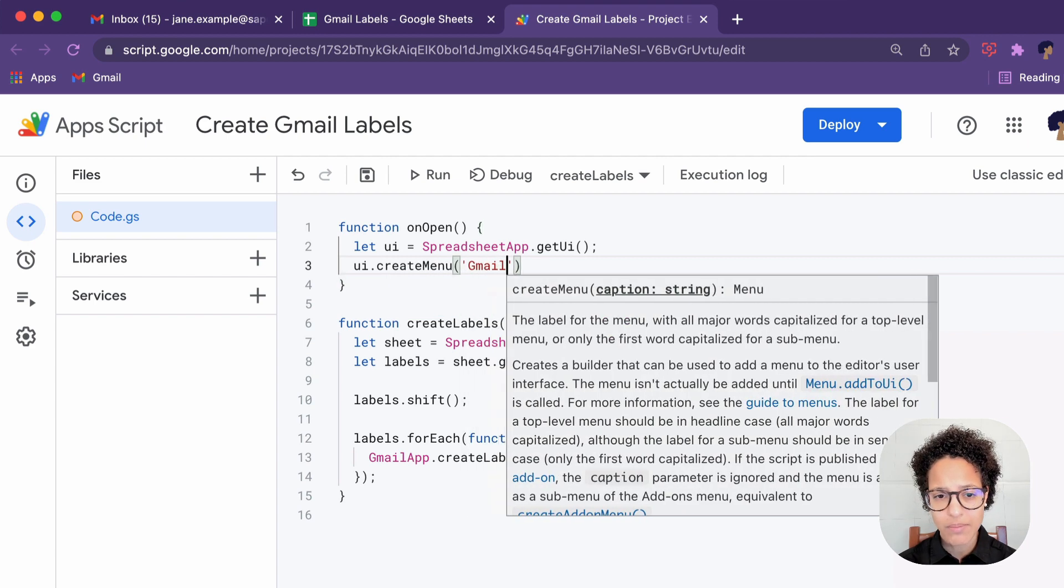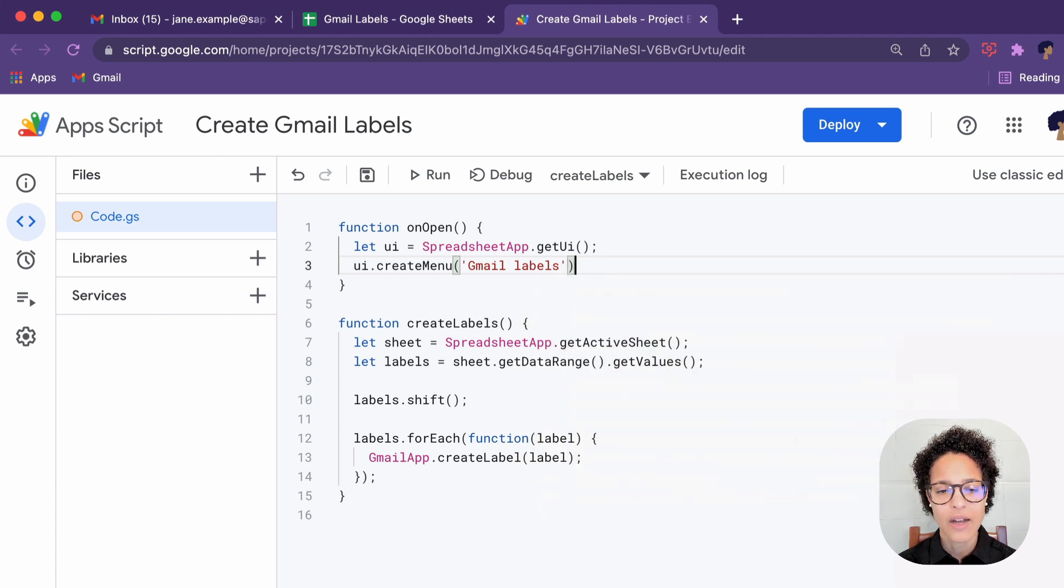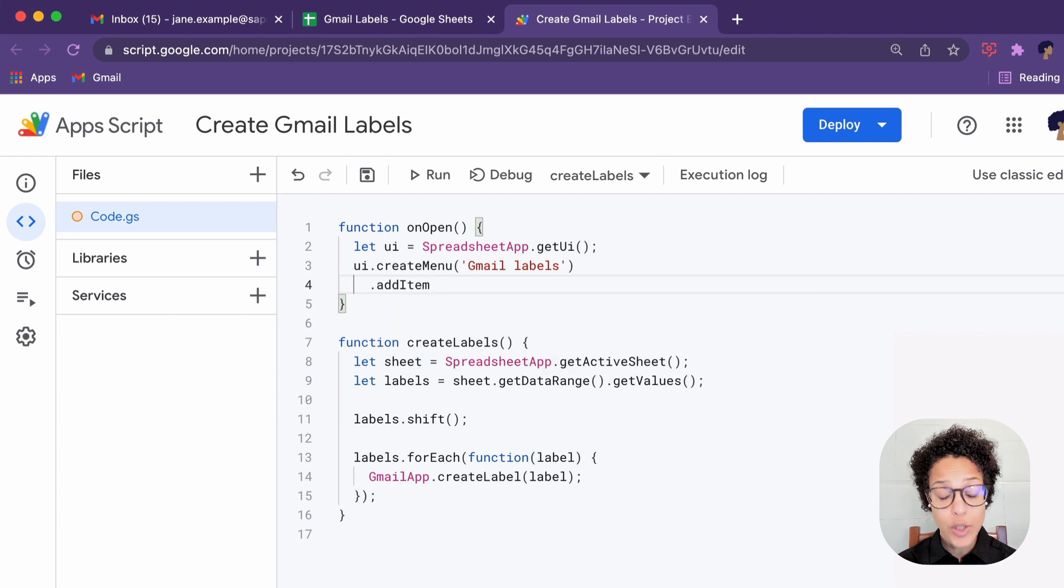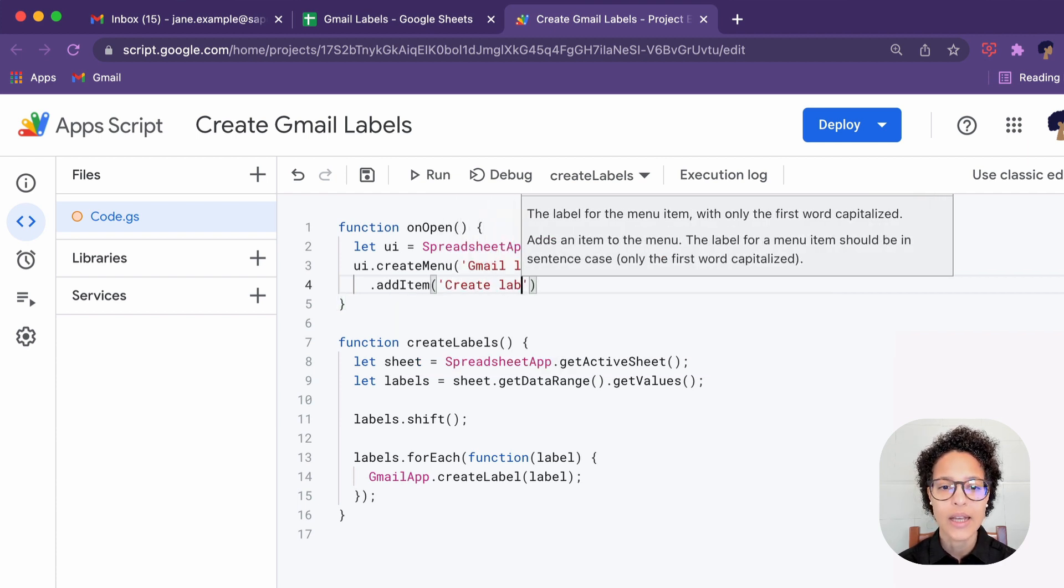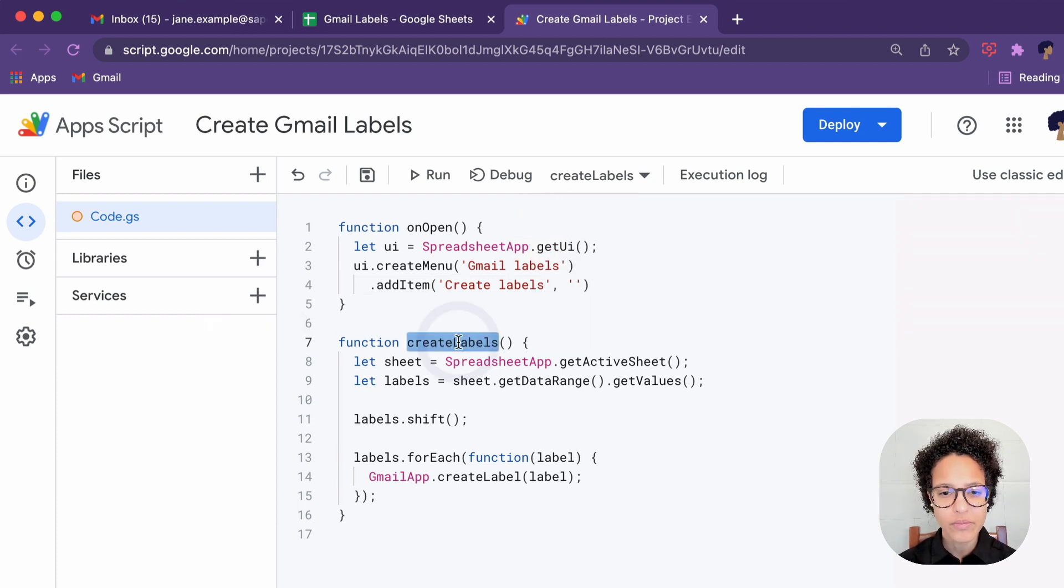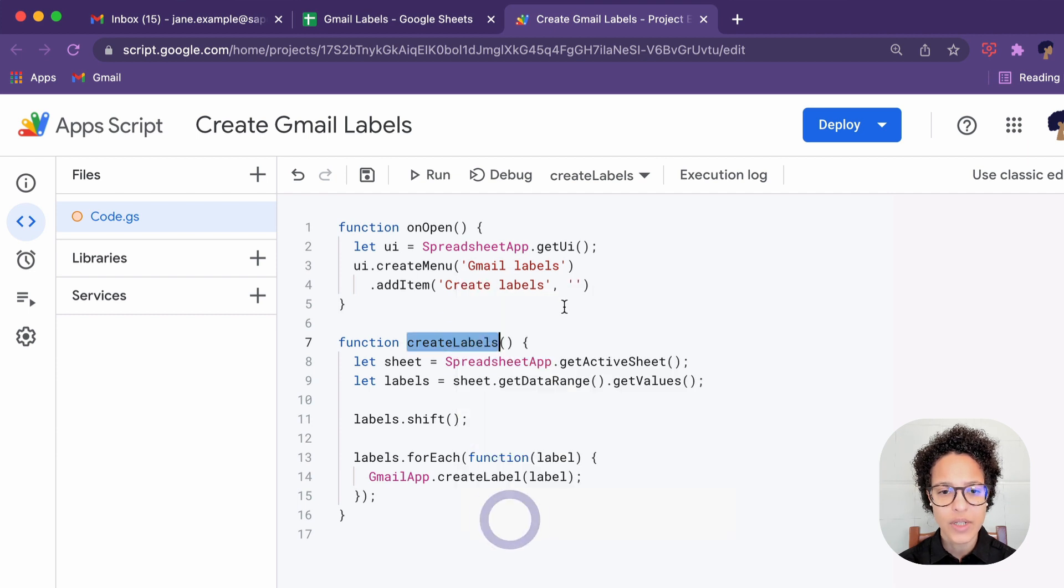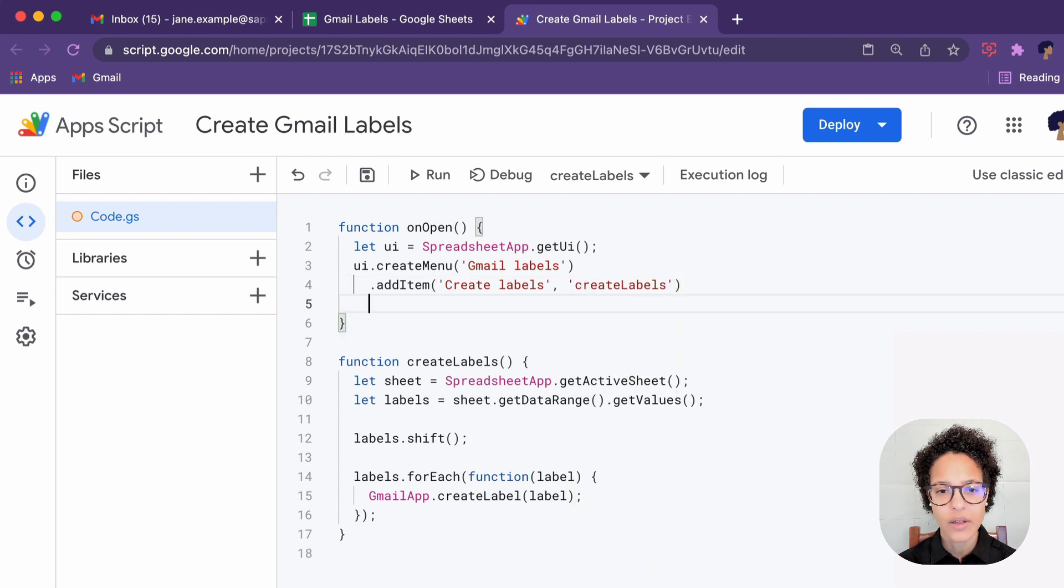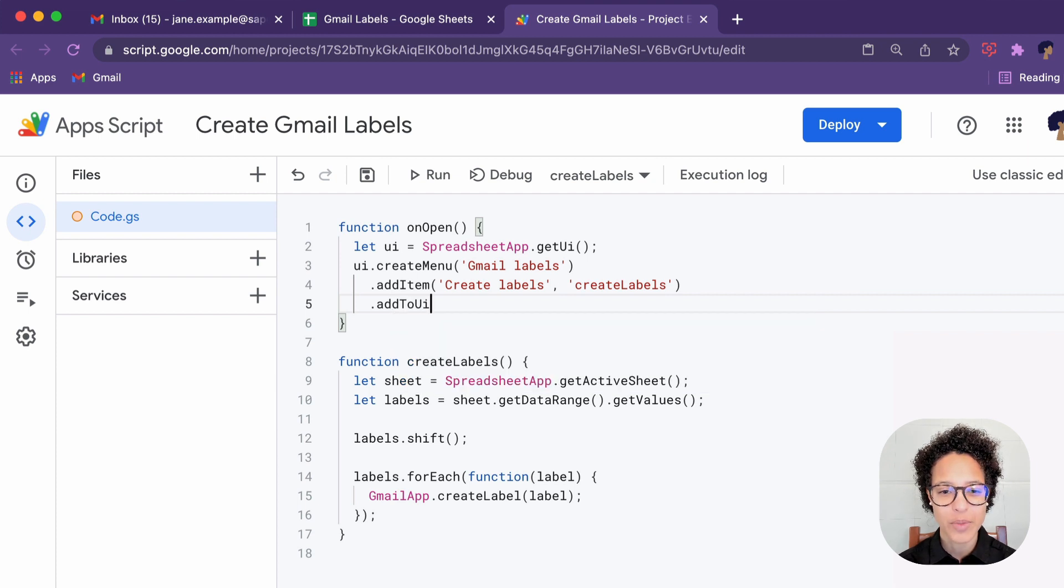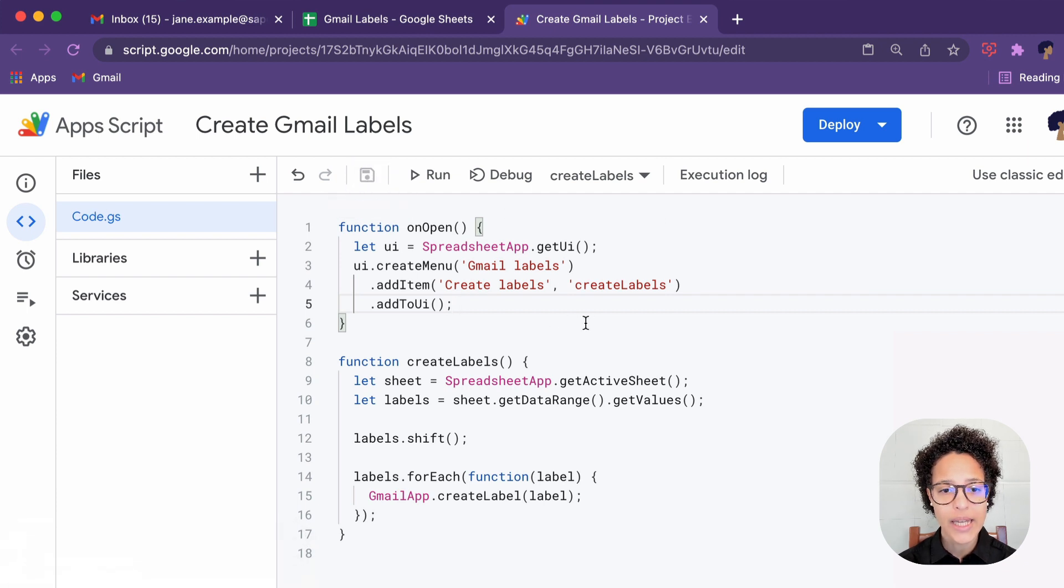And then we say create menu. We have to give it a name that appears in our menu. I've decided to call this Gmail labels. And now we're using the chaining method. So we're just chaining to that and saying, as a next step, add items. The item will be called create labels. And whenever you click on that, it will execute the following method or function, better said, that we wrote, create labels. That's why I copy pasted, because I wanted to make sure I have no typos there. Then we add that to the UI. And that is all we need.